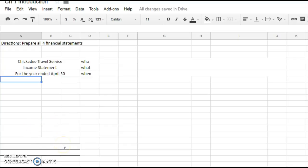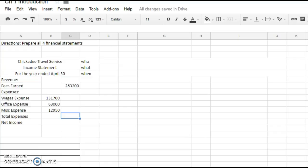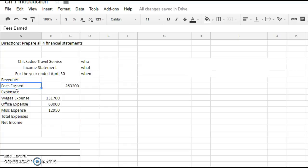Now we're going to do the revenue section, the expense section, and then the net income section. So you do need a revenue, expense, and then the net income section. So revenue, there's one account, fees earned. And what I would do, because if you look at all of my accounts, they all line up. So what I would do is actually move that one over.